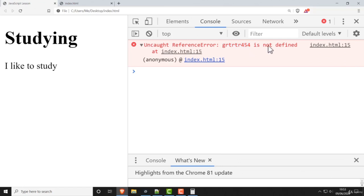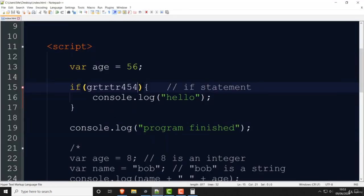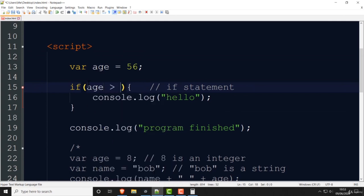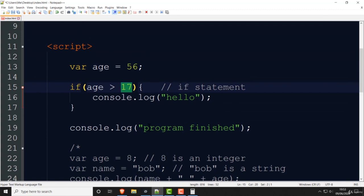You can't just write anything in the if condition — it has to be true or false, or something that results in true or false. For example, you can write if age is greater than 17. Age is 56 — is 56 greater than 17? Obviously yes, so it prints hello. This expression results in true.